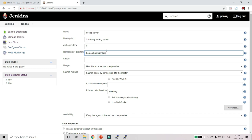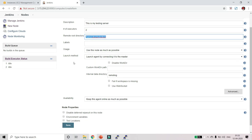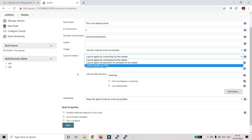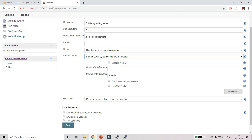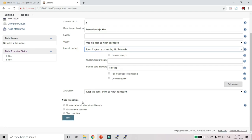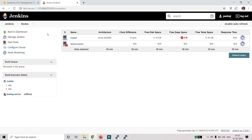Keep the labels empty. Now select 'Launch agent by connecting it to the master', which means we will be connecting using JNLP. That's it — just click Save. Once saved, you can see we have the testing server node, but it is not yet connected to the master — it is showing a cross icon.